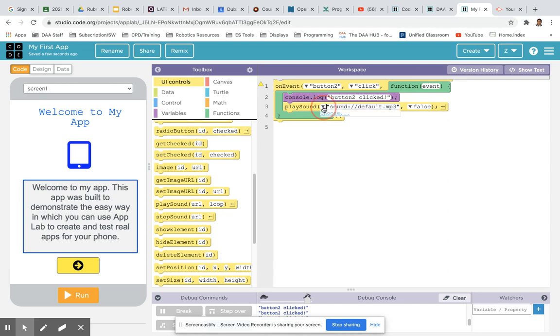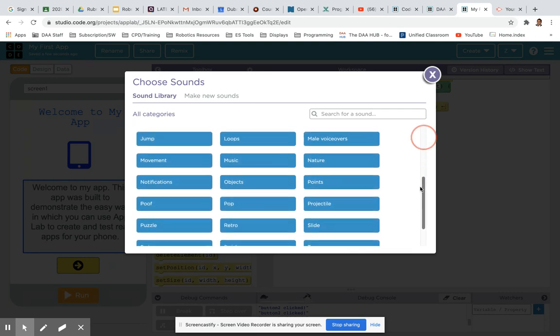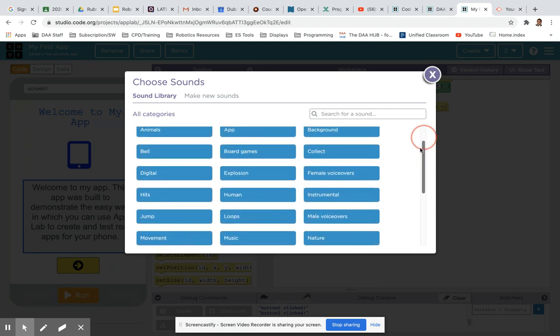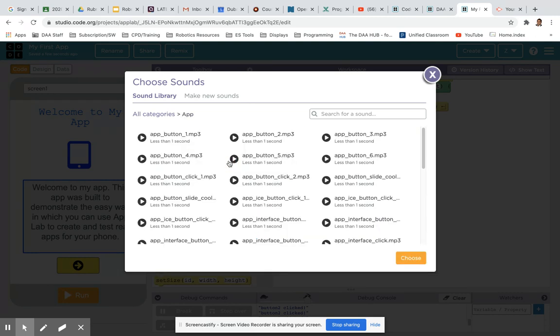Now at the minute the sound that's being played is a default sound, so we're going to change that option. Click on the drop down arrow, click on the choose link, and App Lab has a wonderful array of different sounds that you can choose from. We're going to select sound for our app.